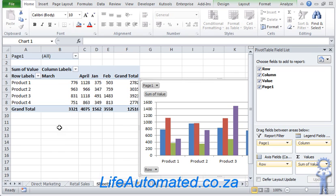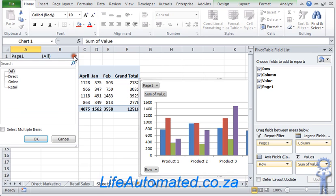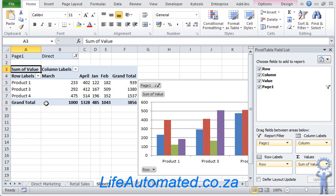What it has done is created a filter for us on the top with the names that we placed in the last stage. So if I want to see the sales only for direct marketing, I click direct, and it will show me numbers just for that.